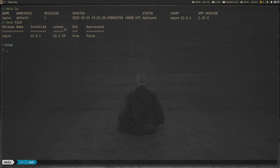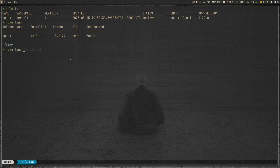Nova also shows two other fields: 'Is it old?' — yes, because there is an update available at 13.2.29. 'Is it deprecated?' — no, it's not deprecated. It's still available and supported, but it is old, meaning there are newer versions of the chart available.